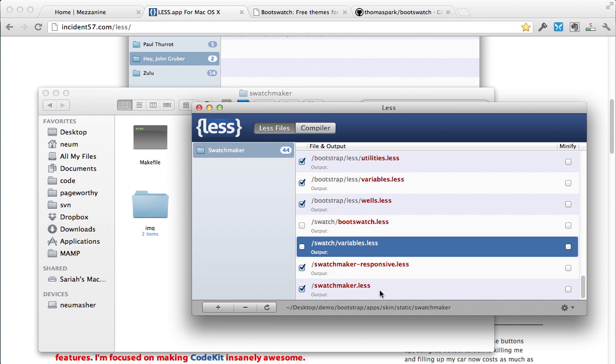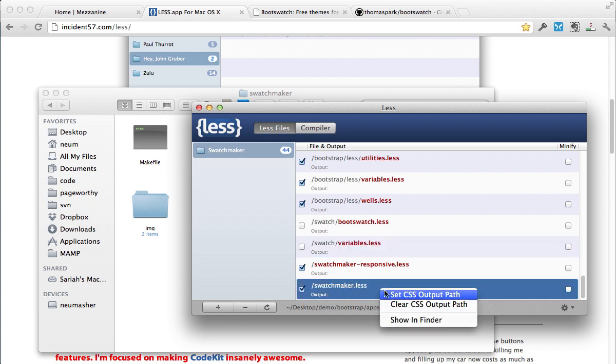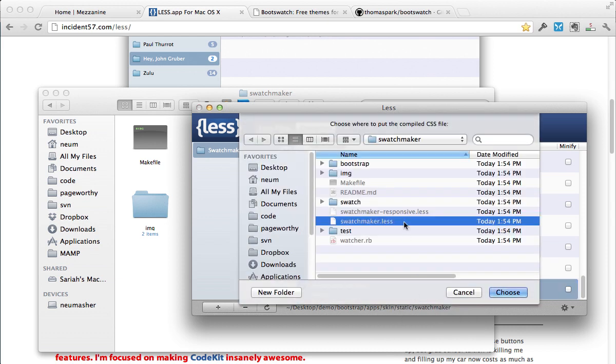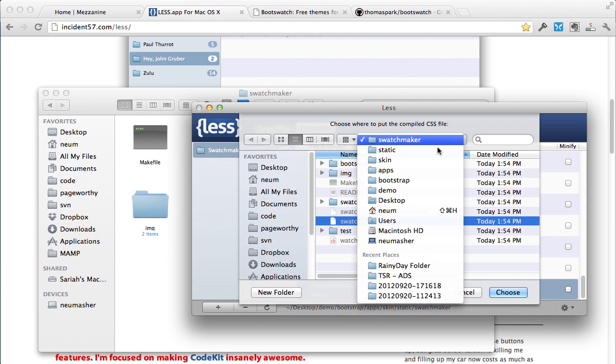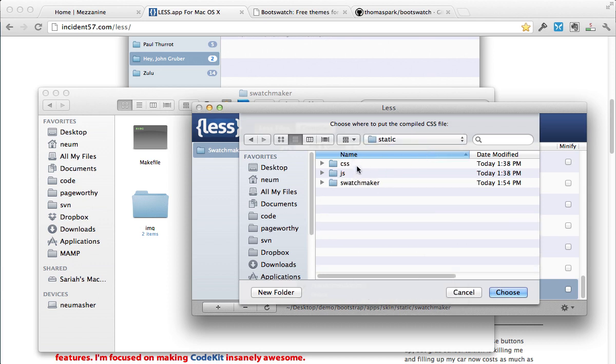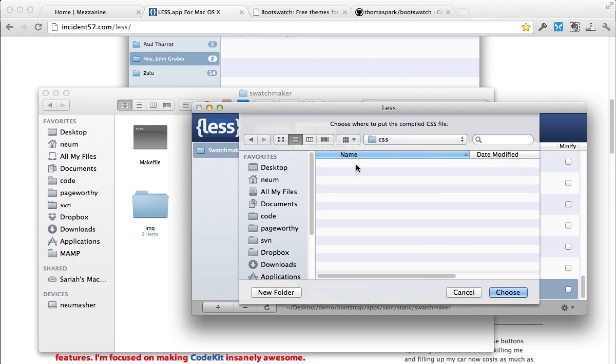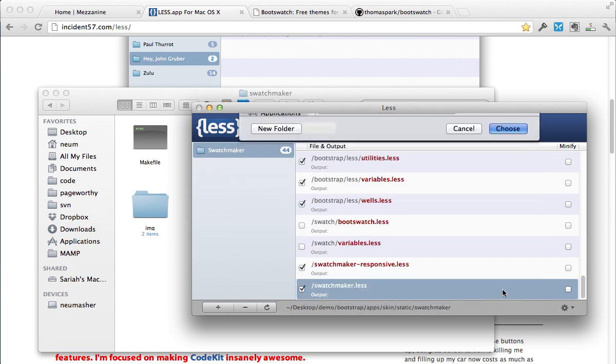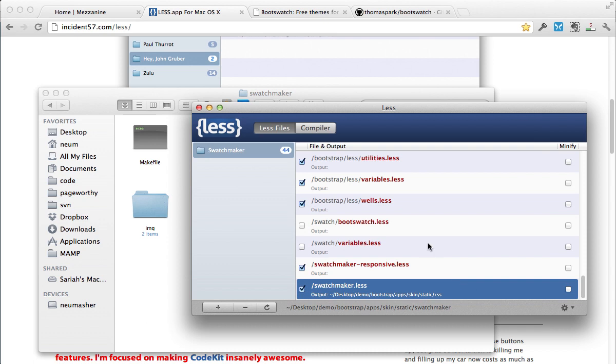And then the other thing we want to do is change our output path. So I'm going to say select that. Because I don't want it in the swatchmaker folder, I want it in my static directory in my CSS folder. So I'm going to go CSS, and I'm going to choose to compile it there.